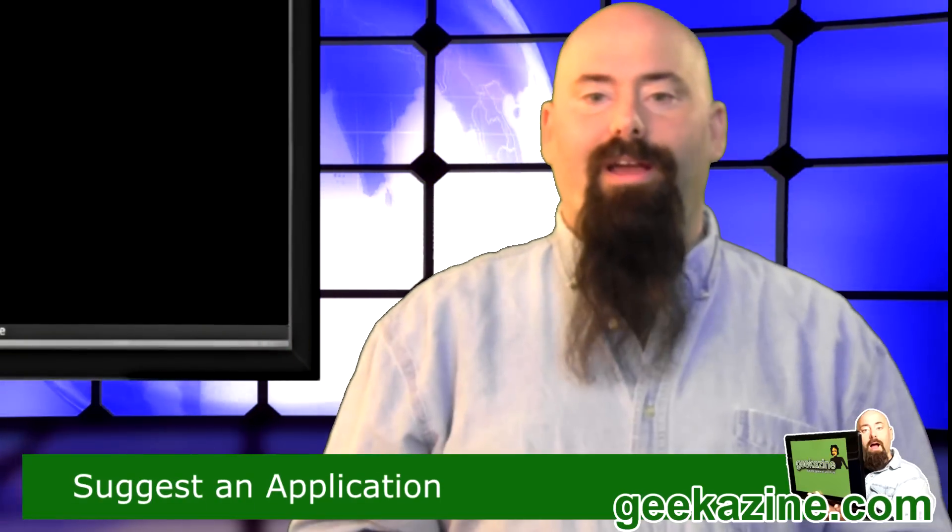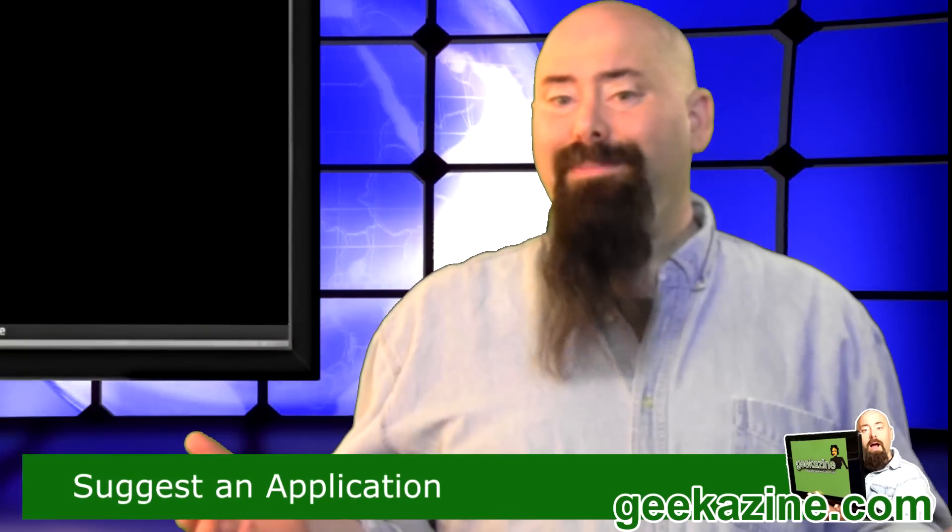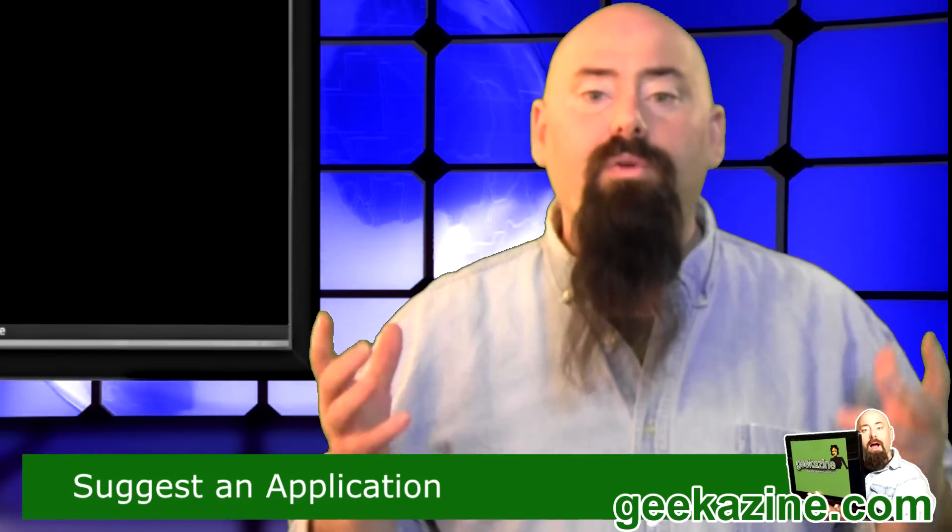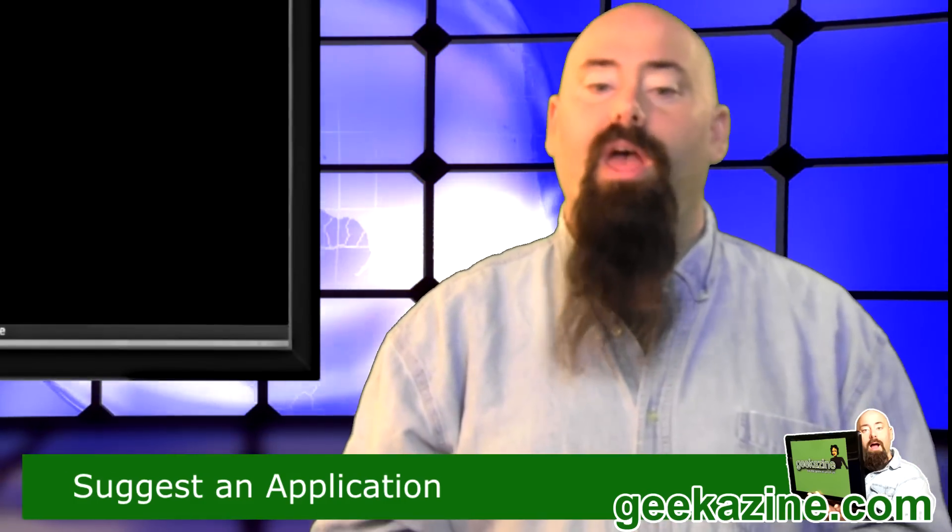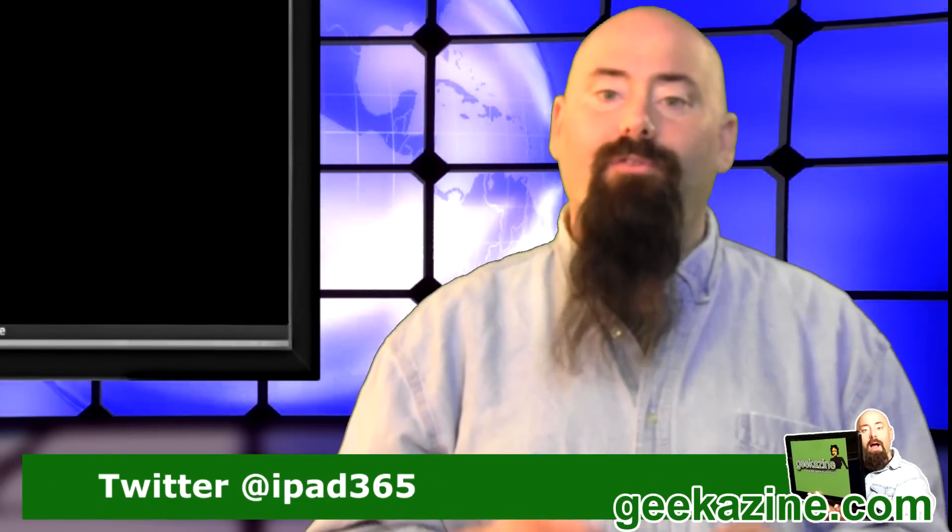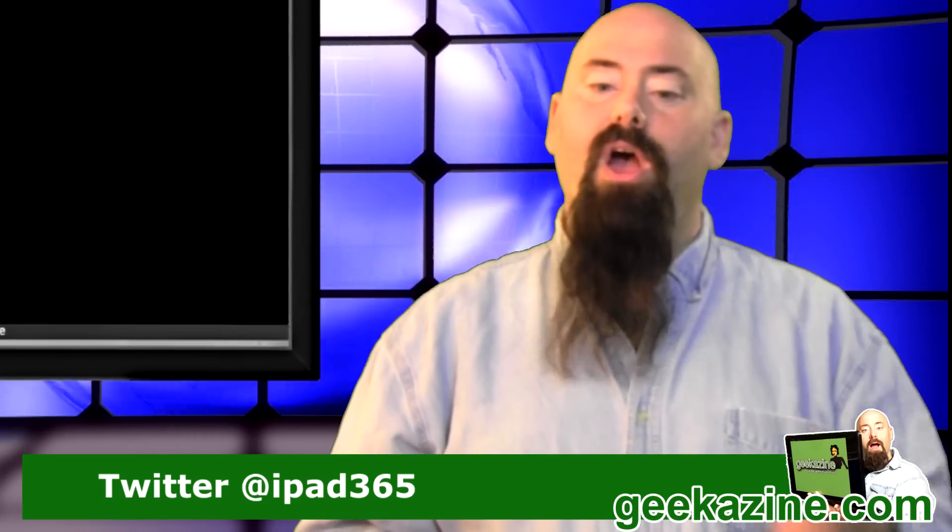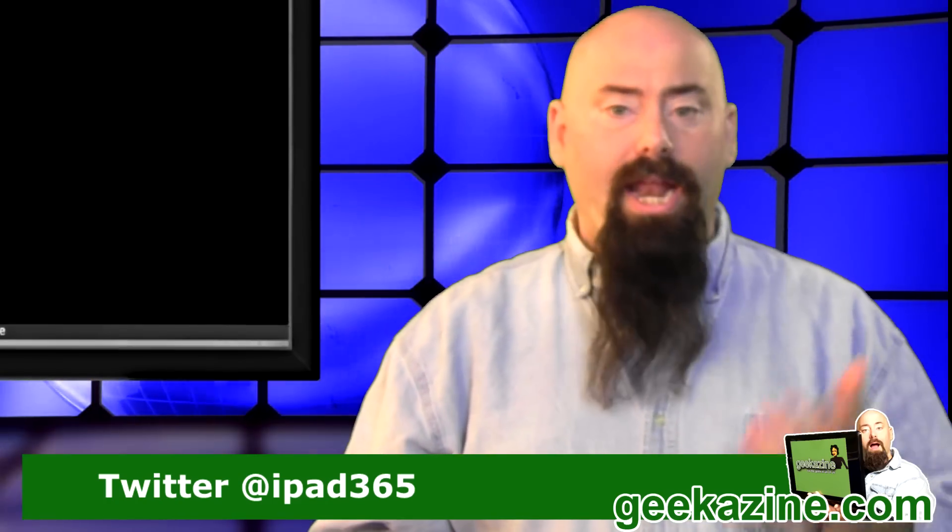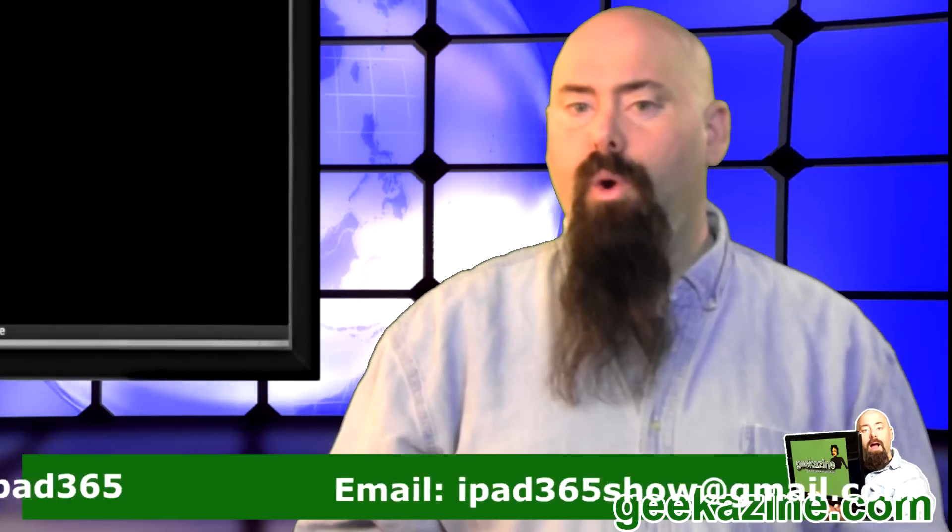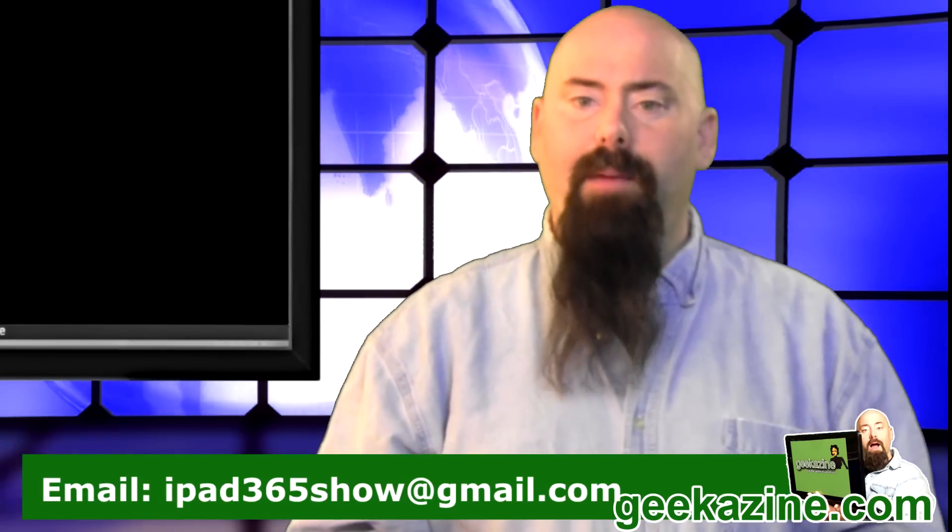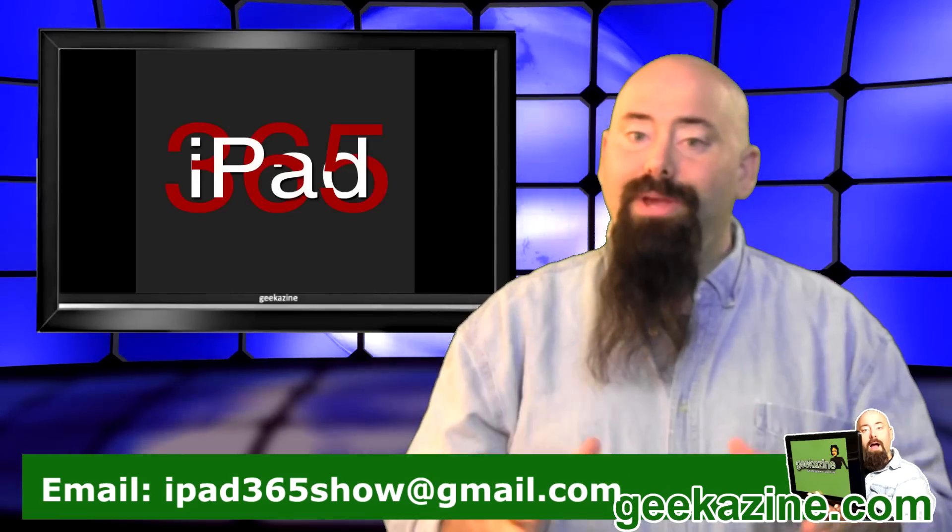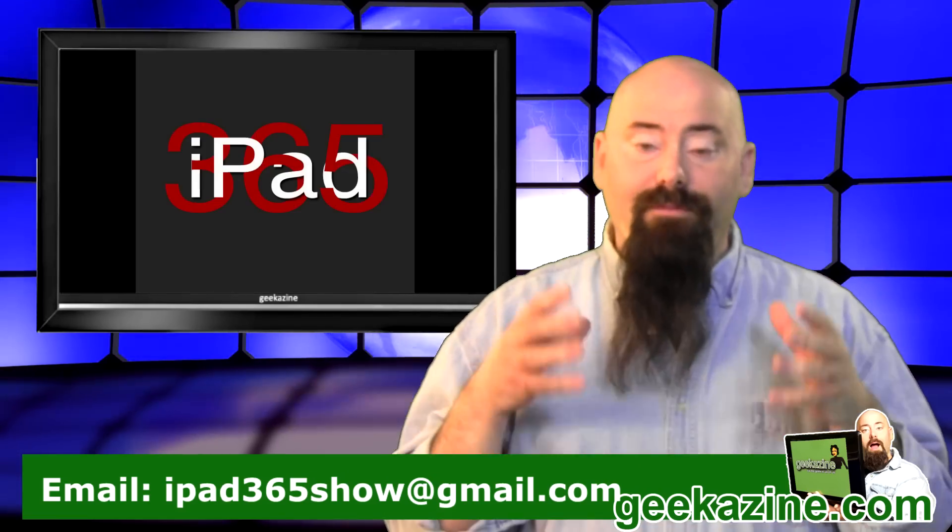And that's the show. iPad 365 will officially start on January 1st. What application do you want to see the most? What utility do you want to know about the most? Let me know by Twittering me over at iPad 365. You can also email me at ipad365show at gmail.com. We're going to do viewer submitted reviews on Friday. So if you want to submit an application to review,